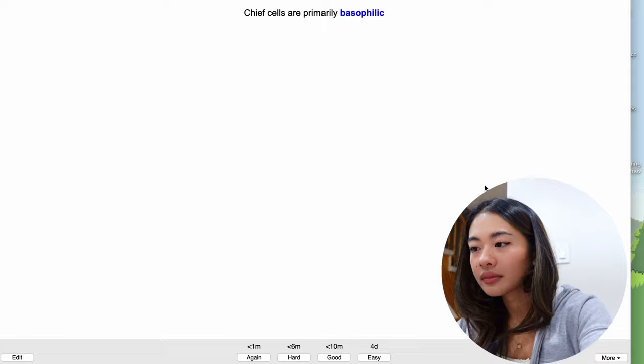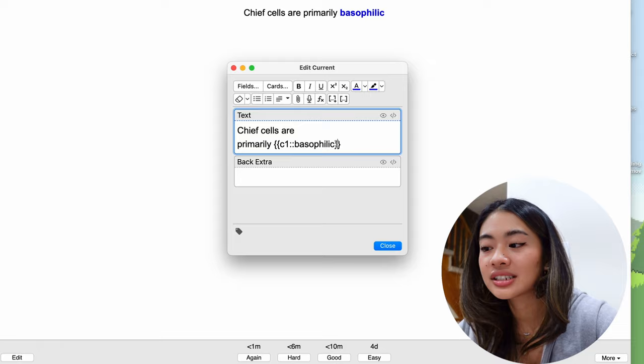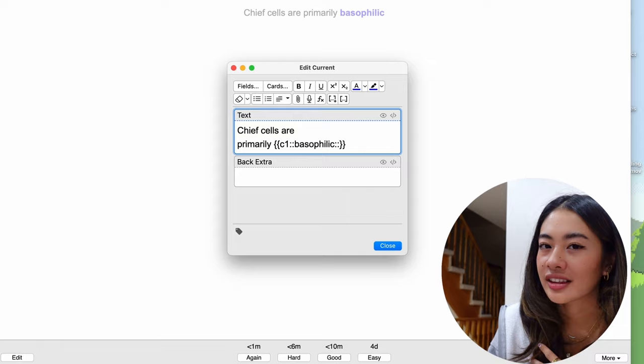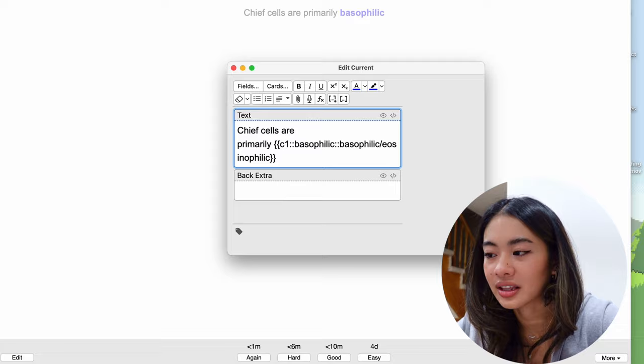Another thing that we can do, we're going to edit this card by just going to the bottom left corner over here, is that if we wanted to give options for the answer to show up, we can press colon colon again, and here we can put any text that we want to see that may prompt us to the answer. So for example, if I want to give the option for is it basophilic or eosinophilic, and we put that in this format, let me make this longer so you can see it clearly.